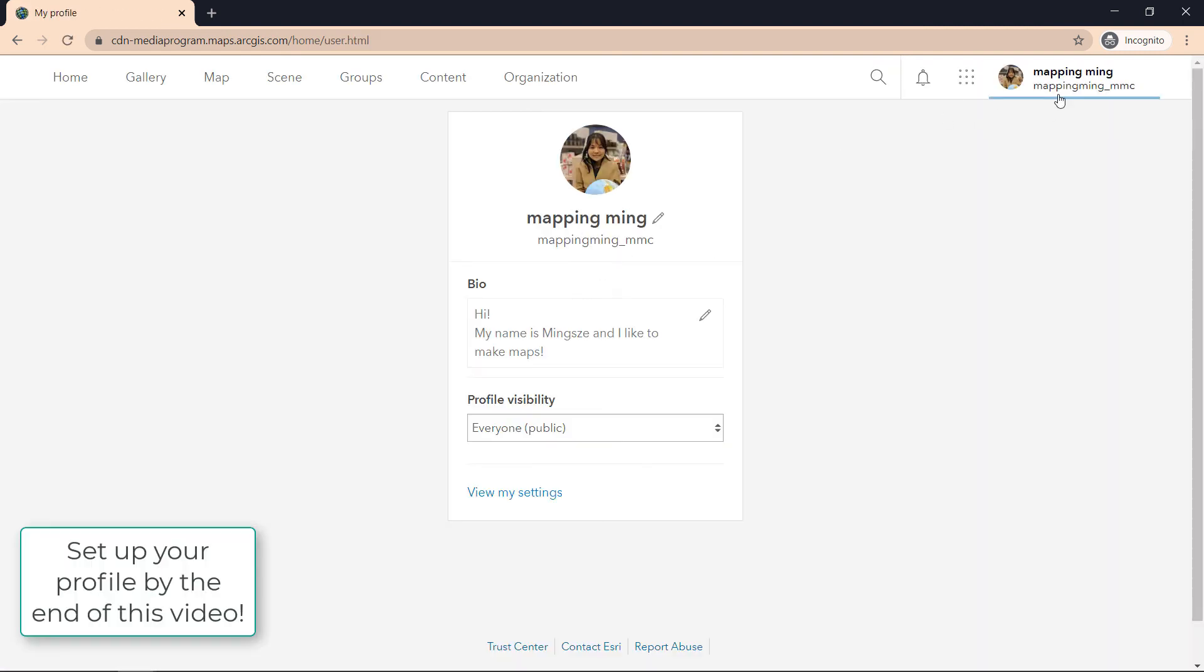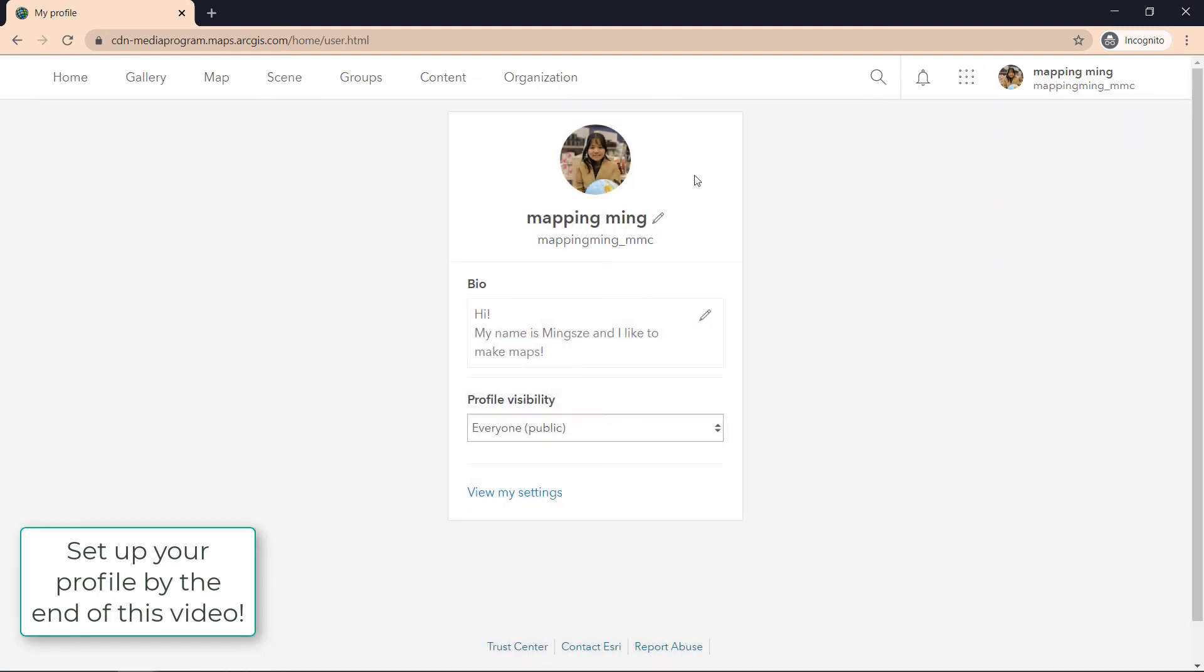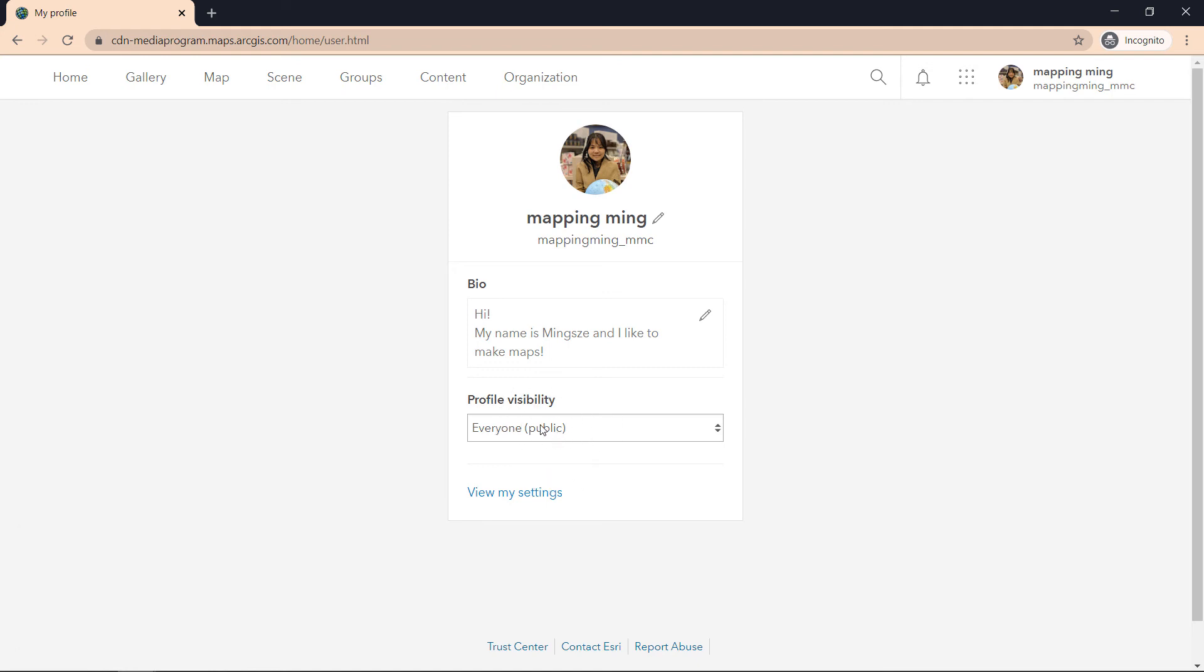And lastly, I want to make sure that everyone has their profile set up. So by clicking on your name and profile, you'll be brought to this page where you can customize your profile picture, your name, and maybe a little bio.